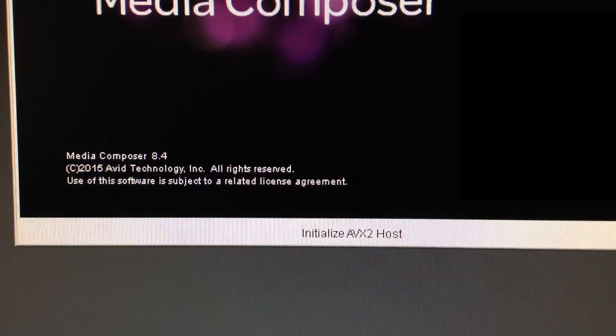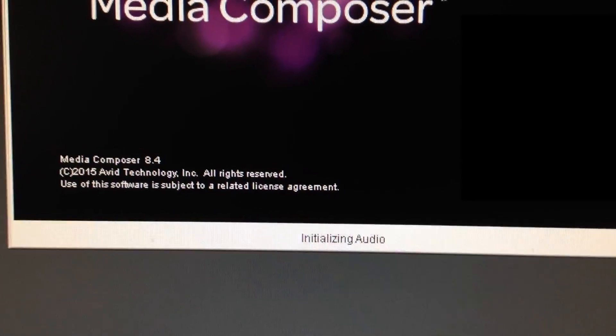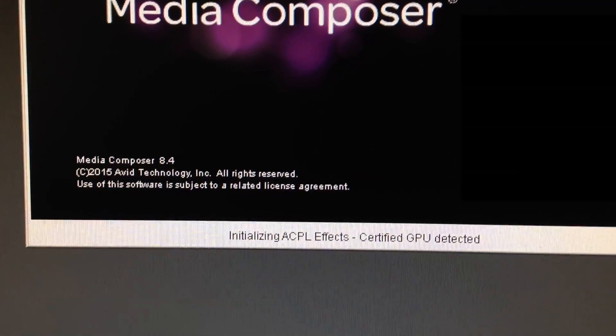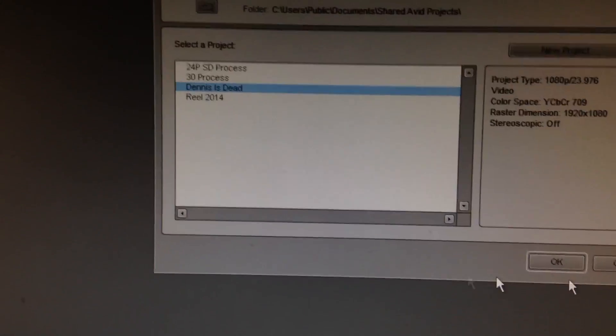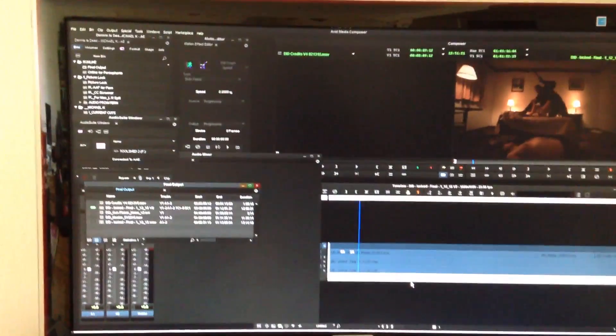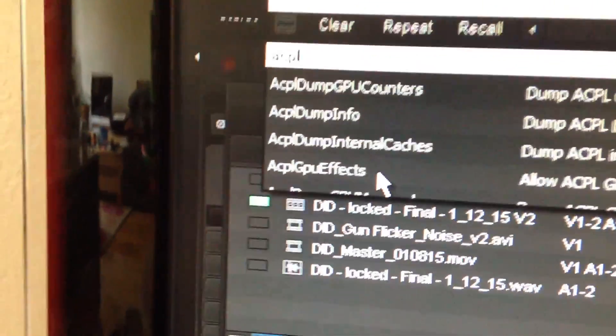It's starting up. GPU detected — it worked! My 570 graphics card worked. I'm going to fire up a project — a short film I was cutting last year — and to verify, I'll go to Tools > Console and type in 'acpl gpu effects'.